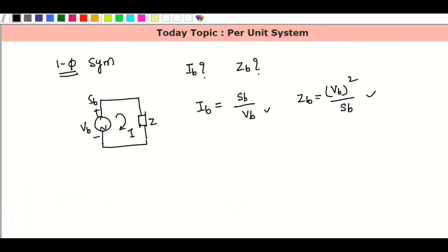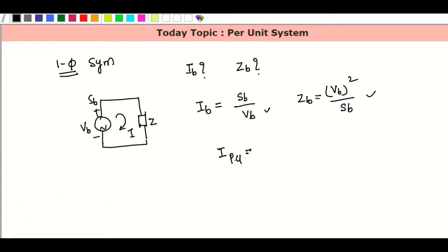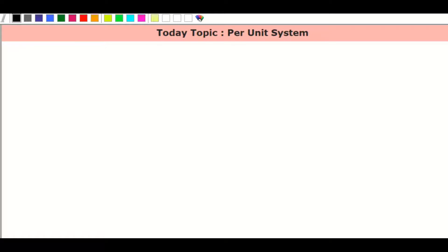Here is the formula for calculating the remaining three bases. I will find out this. Suppose current per unit value equals current actual value divided by current base. This is the single phase system and this is the per unit formula. Now, this is the three-phase system.